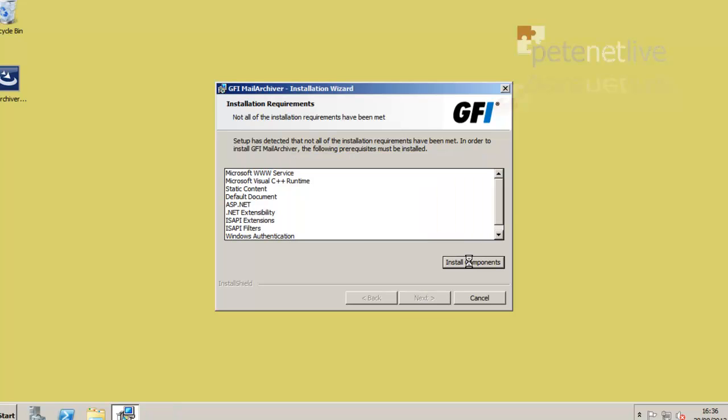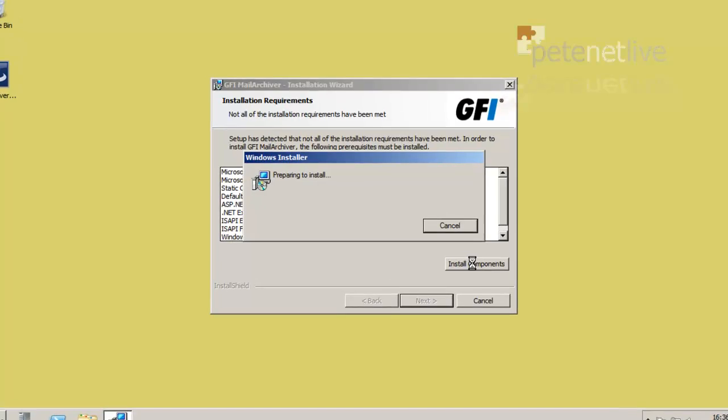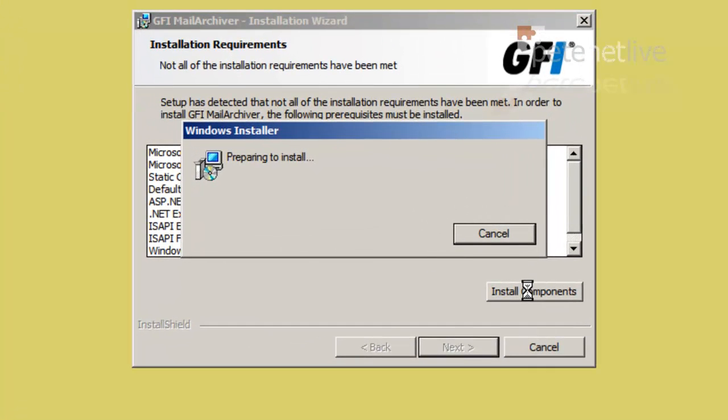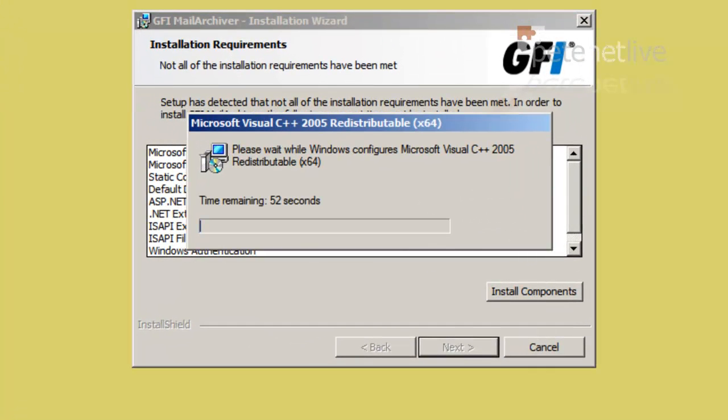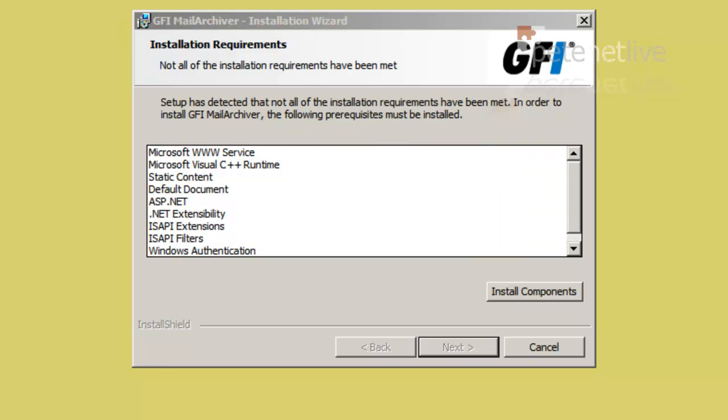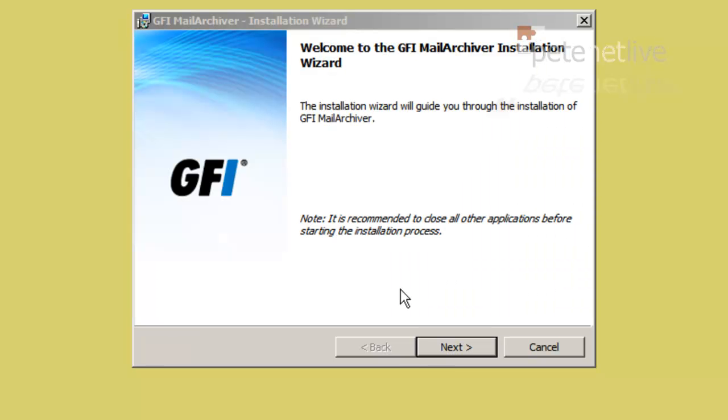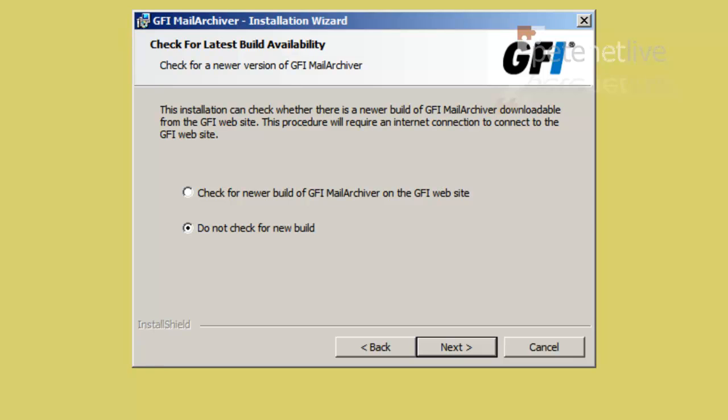This does take quite some time. This might be an opportune time if you're following on to pause the video and go and have a cup of coffee, because this does take a while. For the sake of the video, I've sped it up dramatically. Next. Now I don't need to check for a new build. I've only downloaded this in the last couple of days, so I'm simply going to click Next.